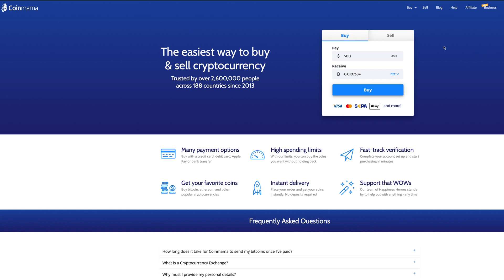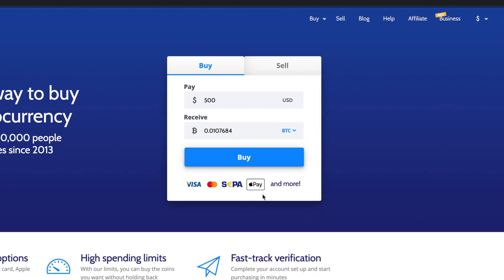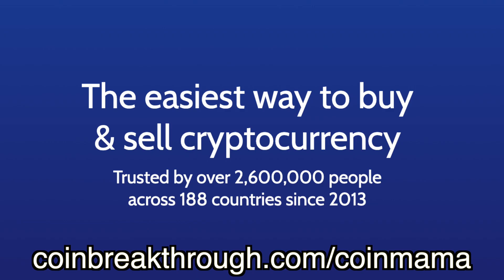Coinmama is a simple and secure way to buy cryptocurrencies. Use easy payment methods such as credit and debit card, bank wire, and even Apple Pay.